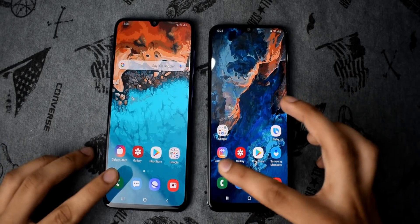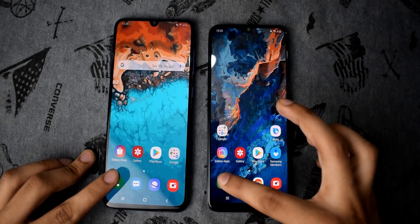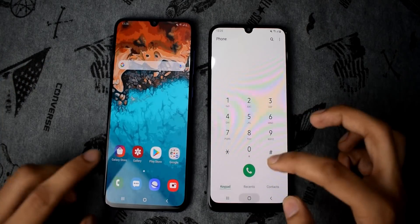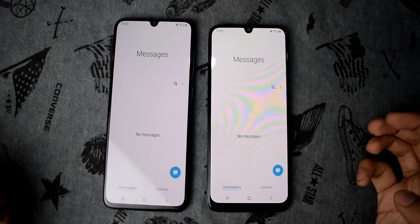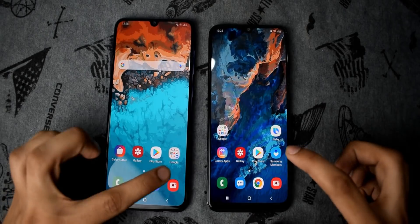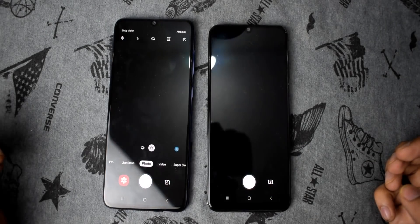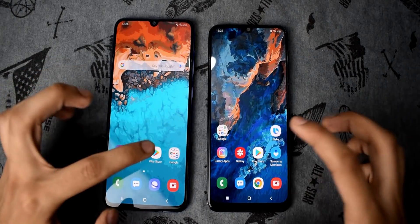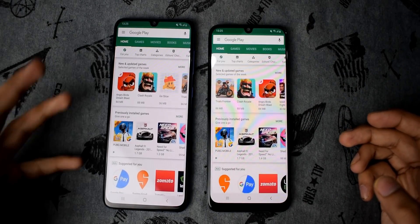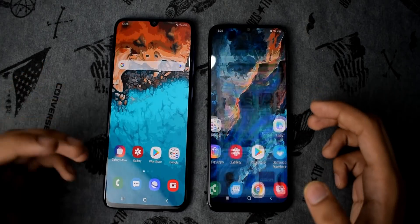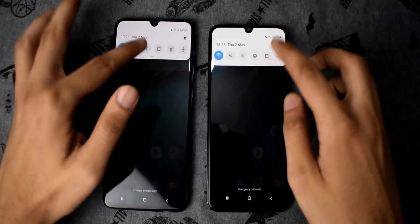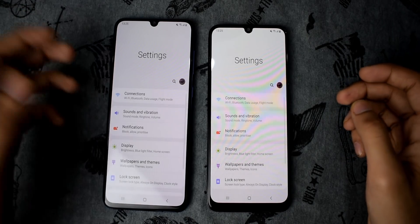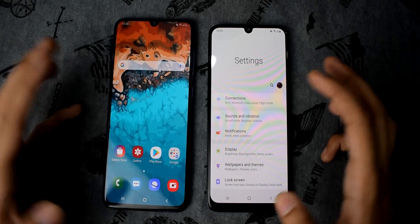Let's start with the system applications. First off, the system dialer — A70 wins. Messenger — A70 again. Camera — A70. Play Store — A70 loaded the UI first. Settings — A70 wins again, though not by a huge difference.